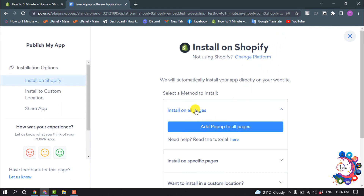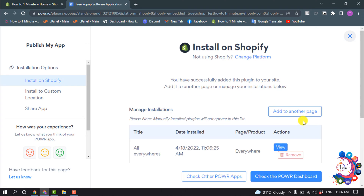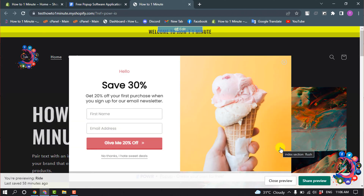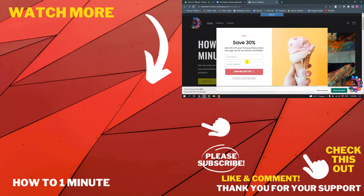You can select where you want to add the pop-up. I'm going to select Install on All Pages and click Add Pop-up to All Pages. Now I'm going to view the pop-up example — and here you can see the pop-up has been successfully added to my Shopify store.